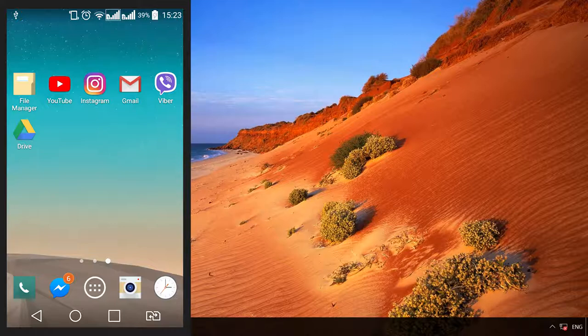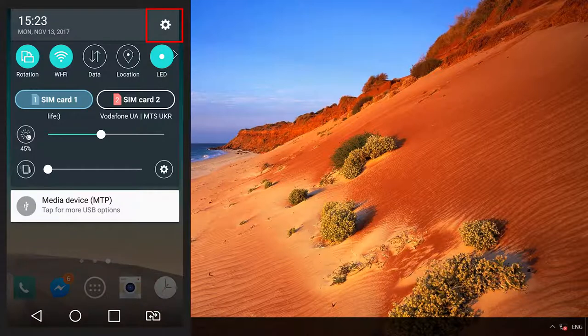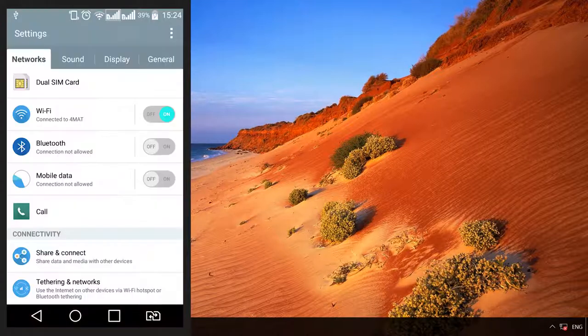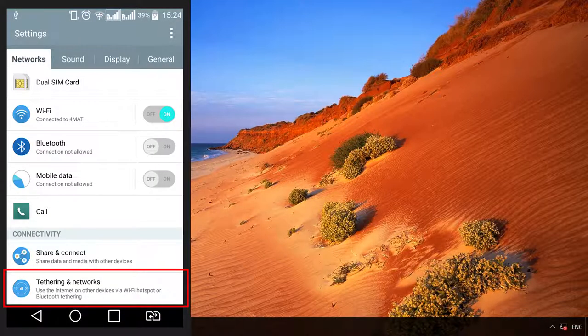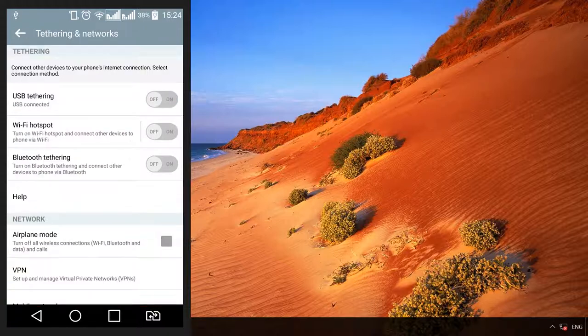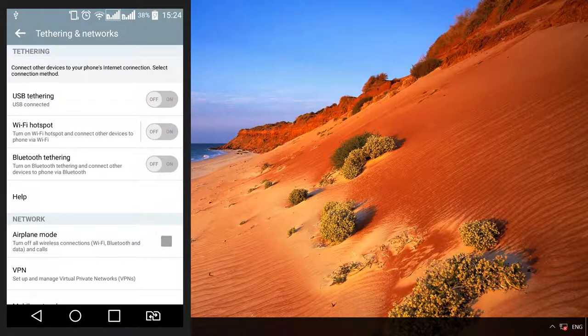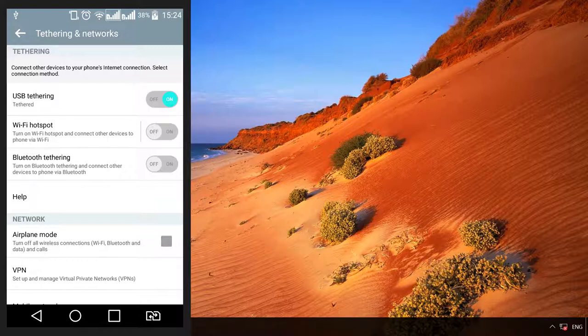Go to Settings, Tethering and Hotspot. Depending on what version of Android you are using, this menu can be found in the menu More or Tethering. And enable USB tethering function.